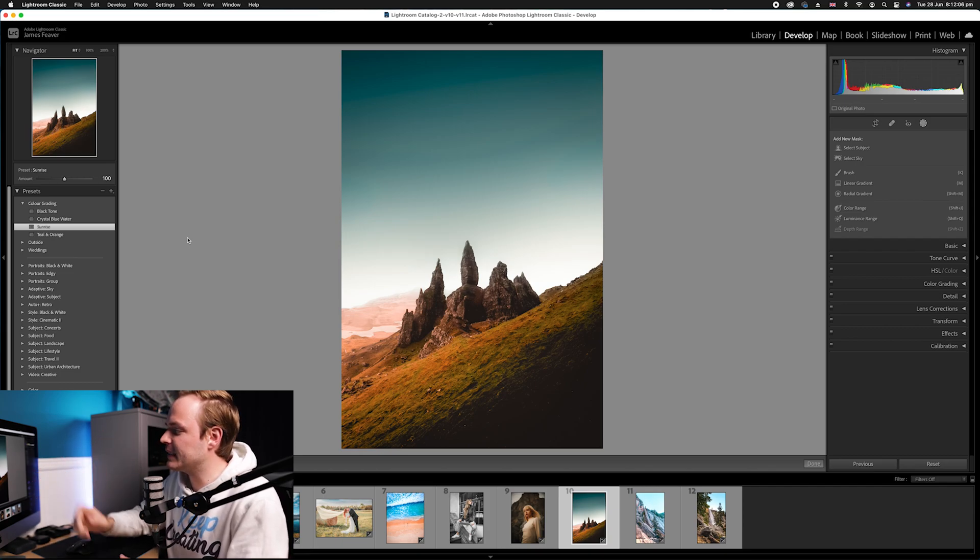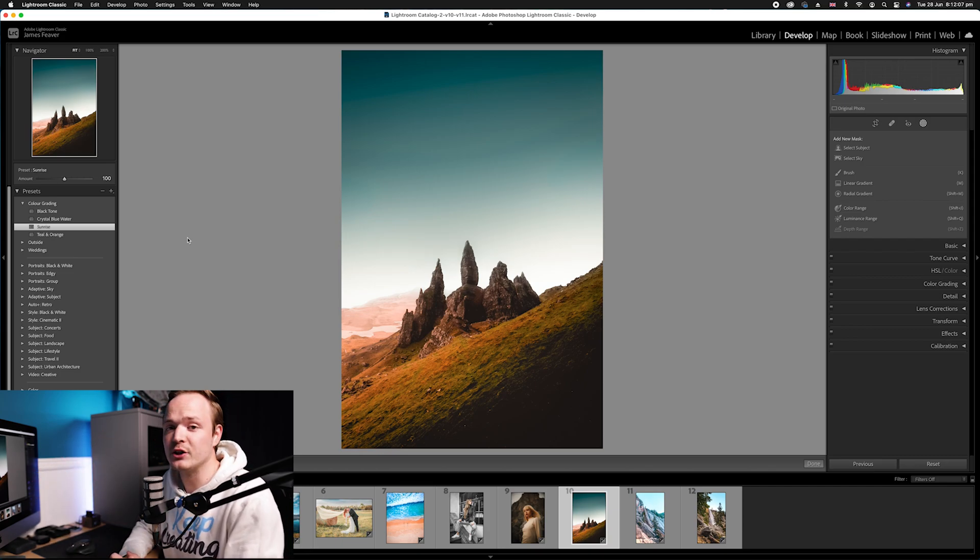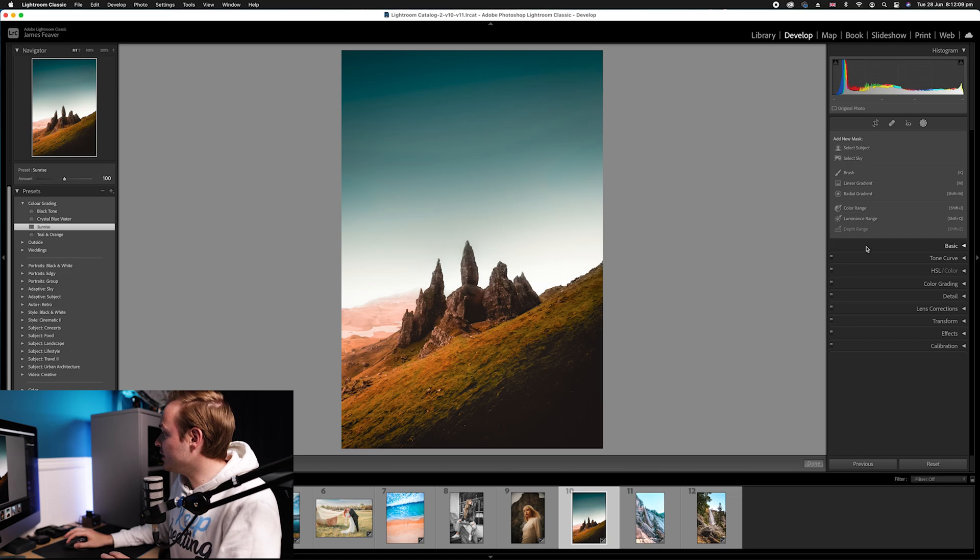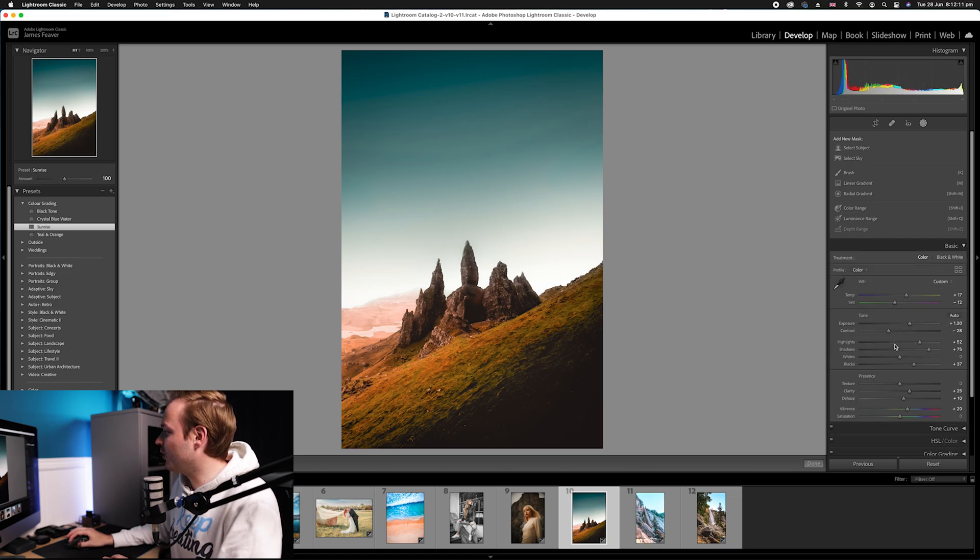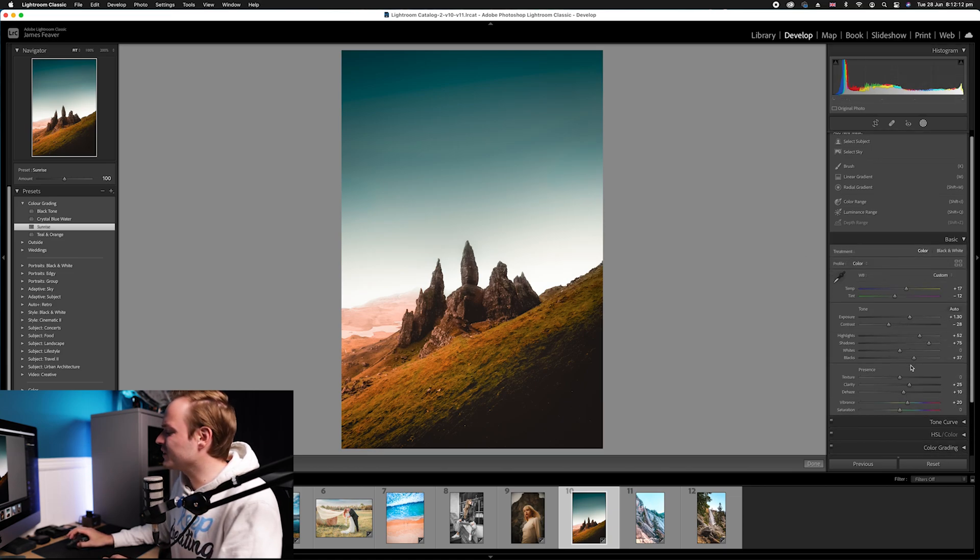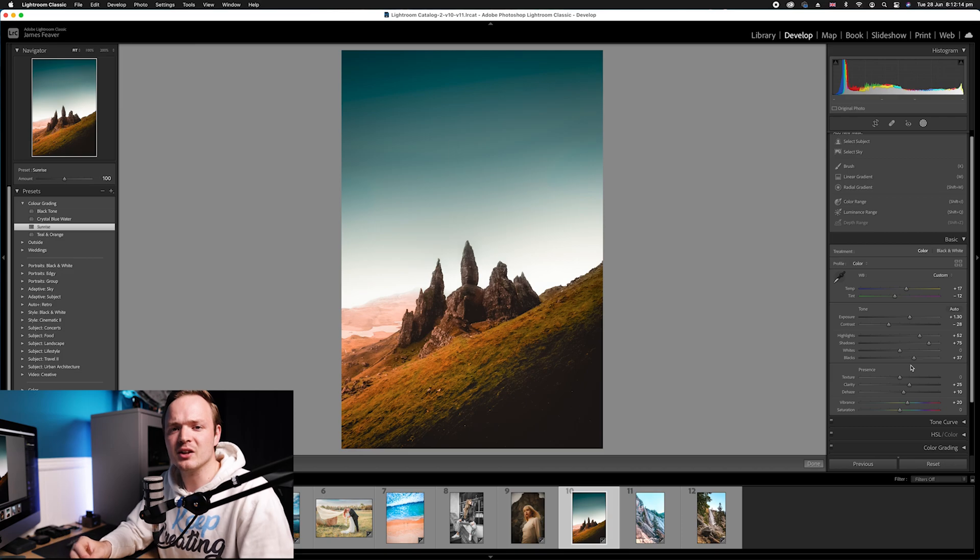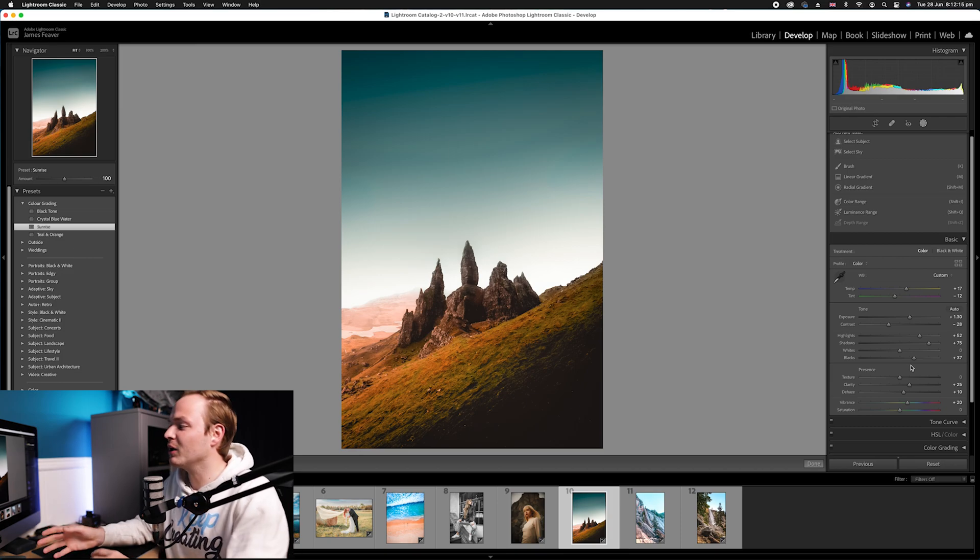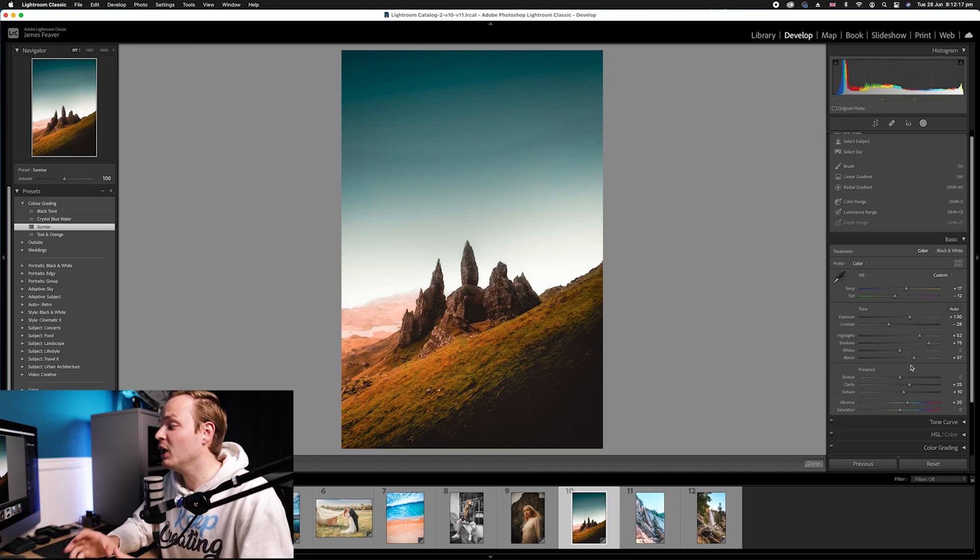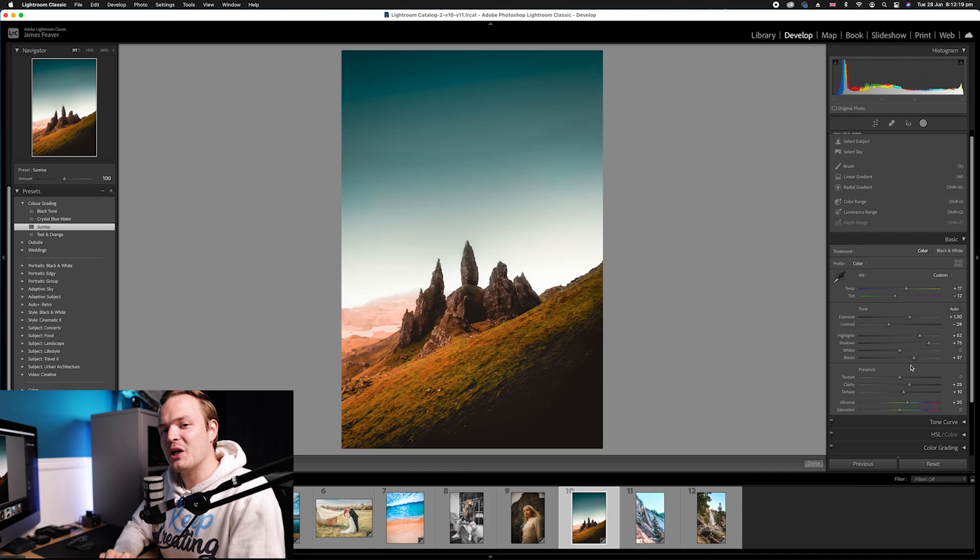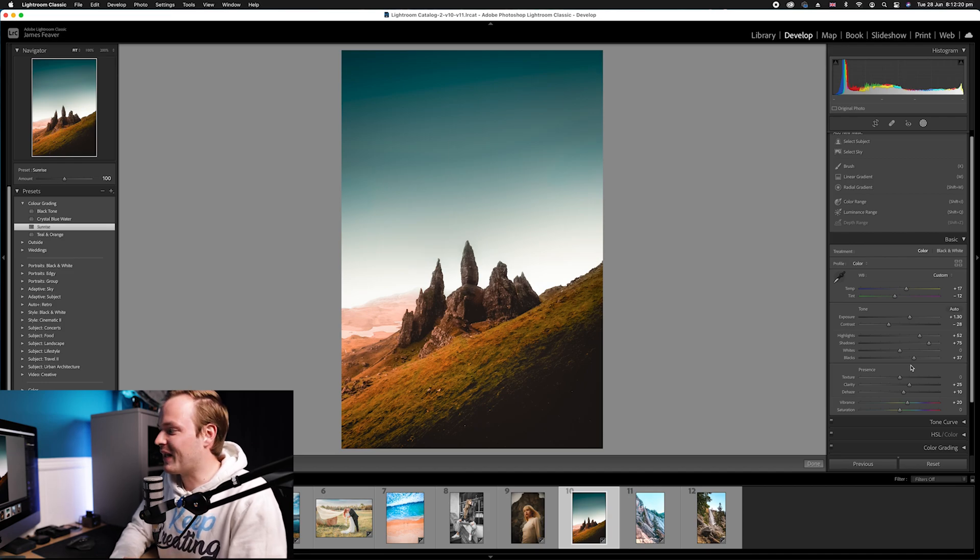As you can see when it's applied to this particular photo, it's way too strong. Now traditionally you'd have to go all the way over to your basics panel and then fiddle around with all the sliders, and then you've ended up creating a custom preset and you might save that as like a light version or a stronger version.